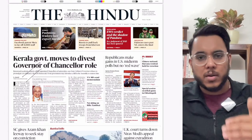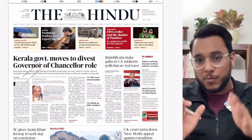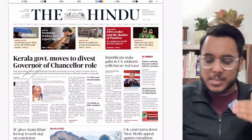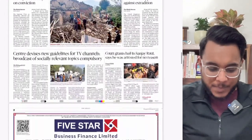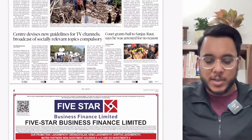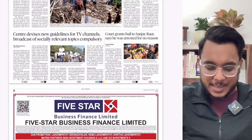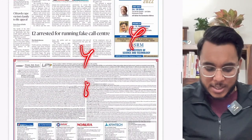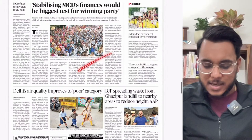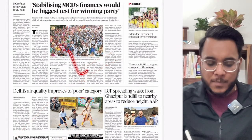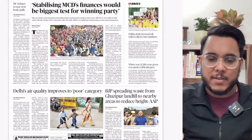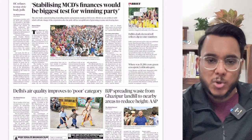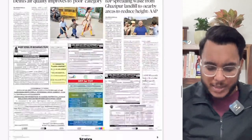The US midterm elections and other countries' elections are only important if there is some direct implication on India's interest; otherwise don't go into too much detail. Then 'Center devises new guidelines for TV channels' — we'll see what those are. The regional section covers regional issues and advertisements — not very important for the exam, and if you have a different edition of The Hindu, your regional section will differ.